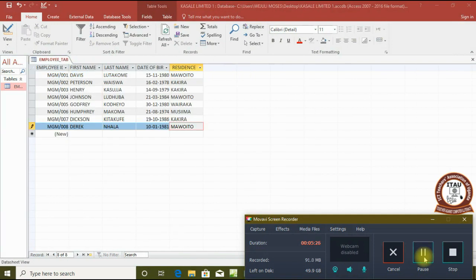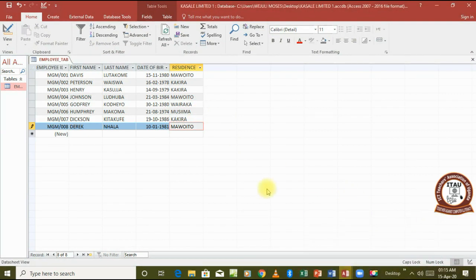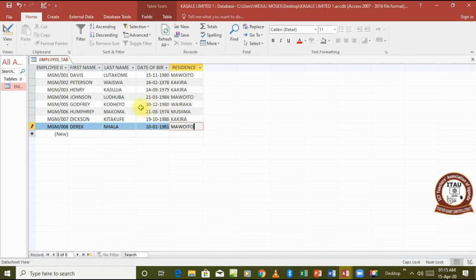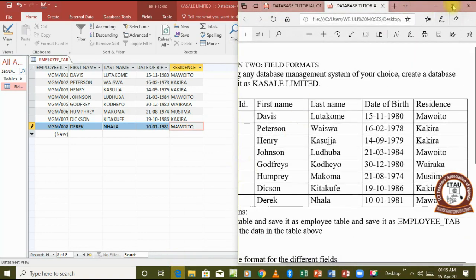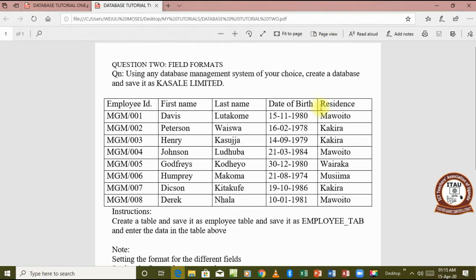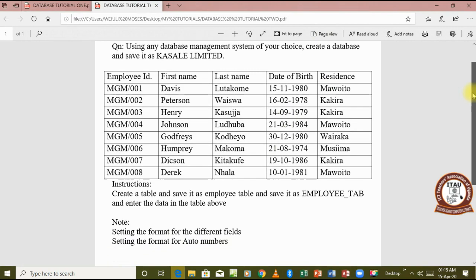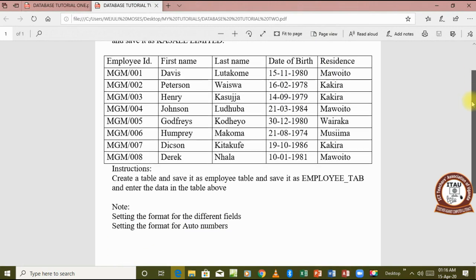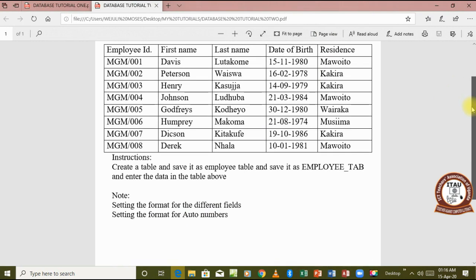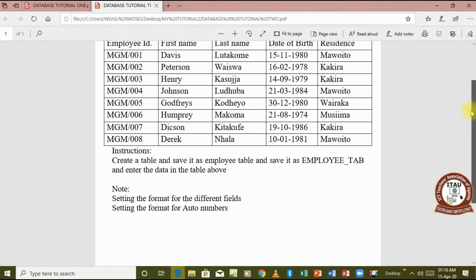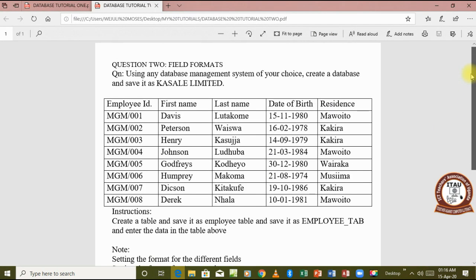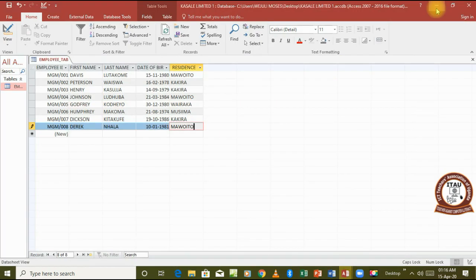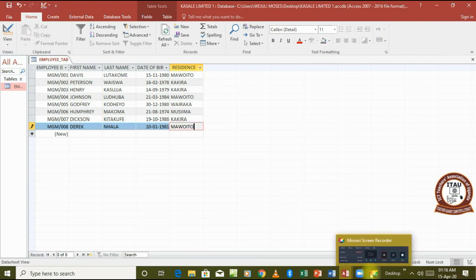So our table has been created with all the fields added in it. The records have also been added with appropriate formats, and the data types are also correct. Our major emphasis in this particular tutorial today was setting the formats for the different fields and setting the format for auto numbers. So that's what we have done, and I'm sure we have achieved our goal for today. That brings us to the end of this tutorial. Let's wait for the next tutorial.